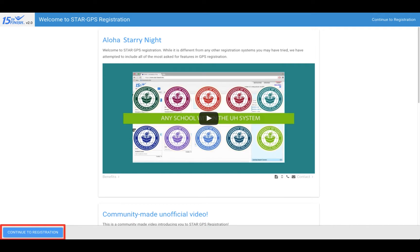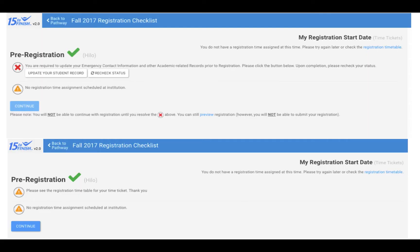Once you are ready to proceed, you will need to click on continue to registration at the bottom of the page. You will now see a pre-registration checklist. All of the items on this list will need to be completed before you can register for classes. Once your checklist is completed, click on continue.